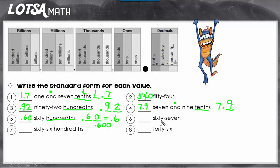Let's look at number six — we have sixty-seven. I see no decimal words for place value and no word 'and' for a decimal, so this is just a whole number value: sixty-seven. Try the rest on your own; if you have any questions you can re-watch this video. Good luck!